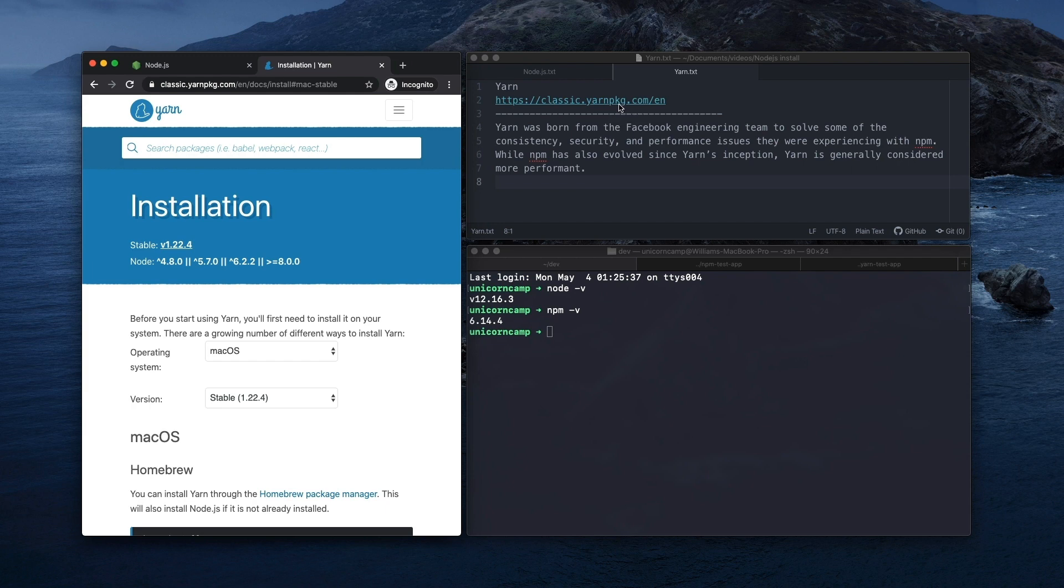So this is Yarn 1. There is a Yarn 2, but it's very new. And at this point in time, most developers are still familiar with Yarn 1. And I myself hadn't had a chance to dive into Yarn 2 yet, which I may do in a future video.